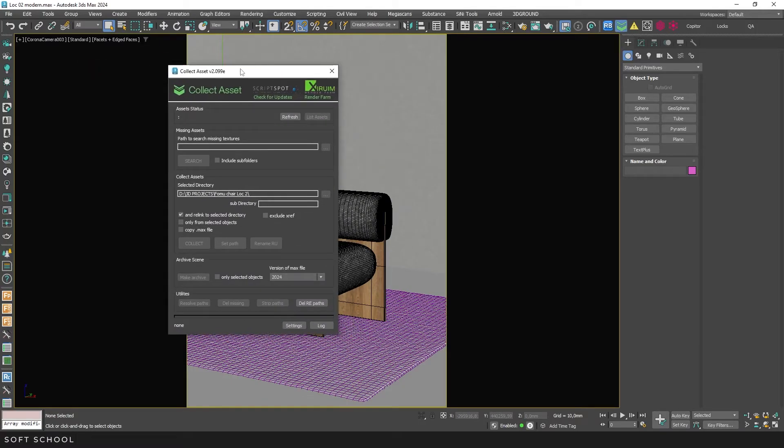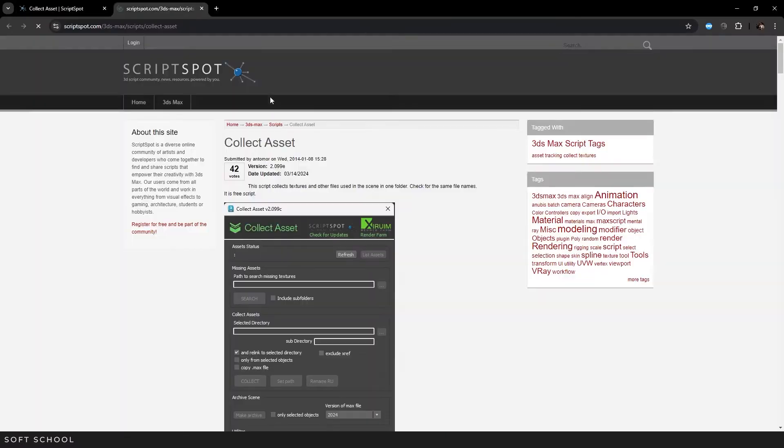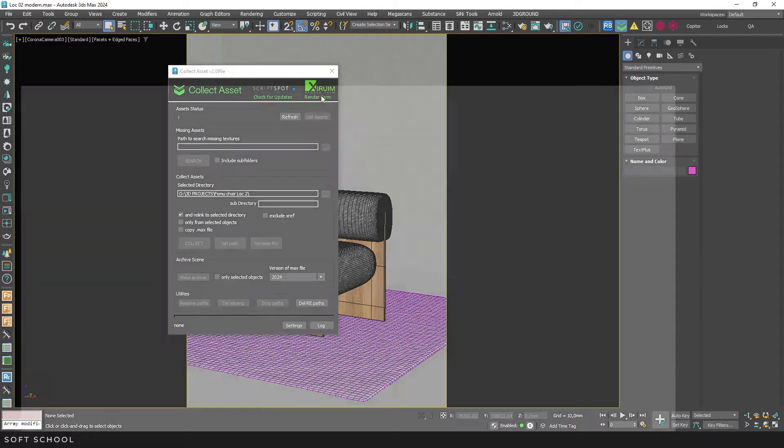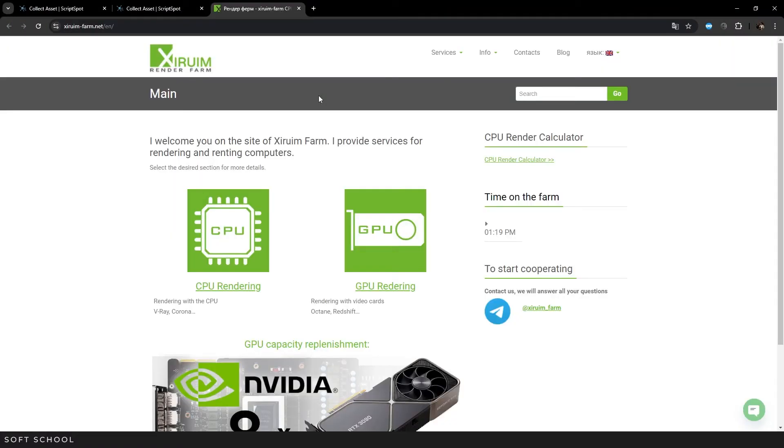At the top of the interface, there are buttons to check for updates. By clicking the first one, you'll be taken to the Scripts page where you can download and install the latest version. The second button will redirect you to the website of a render farm created by the same developer.